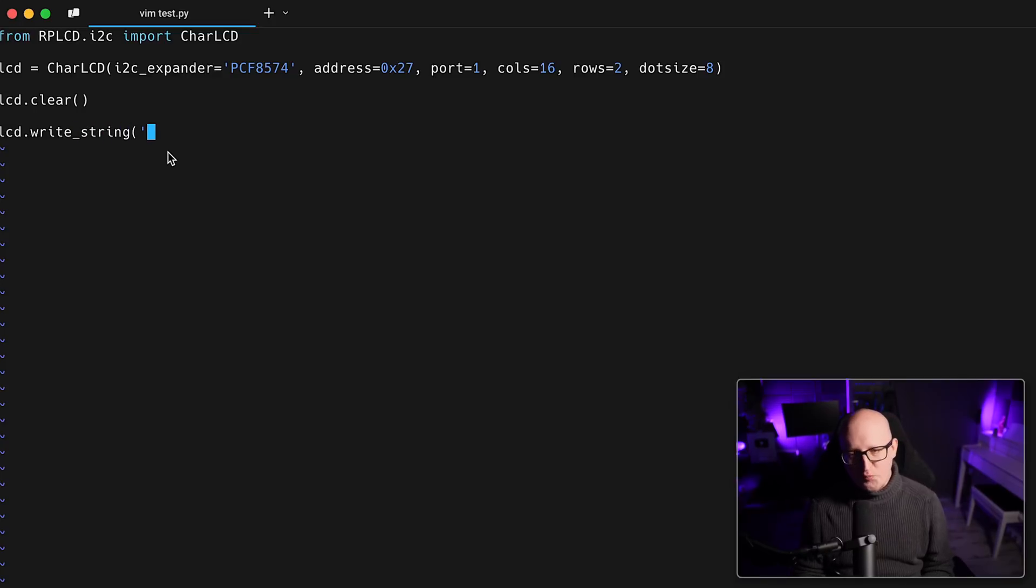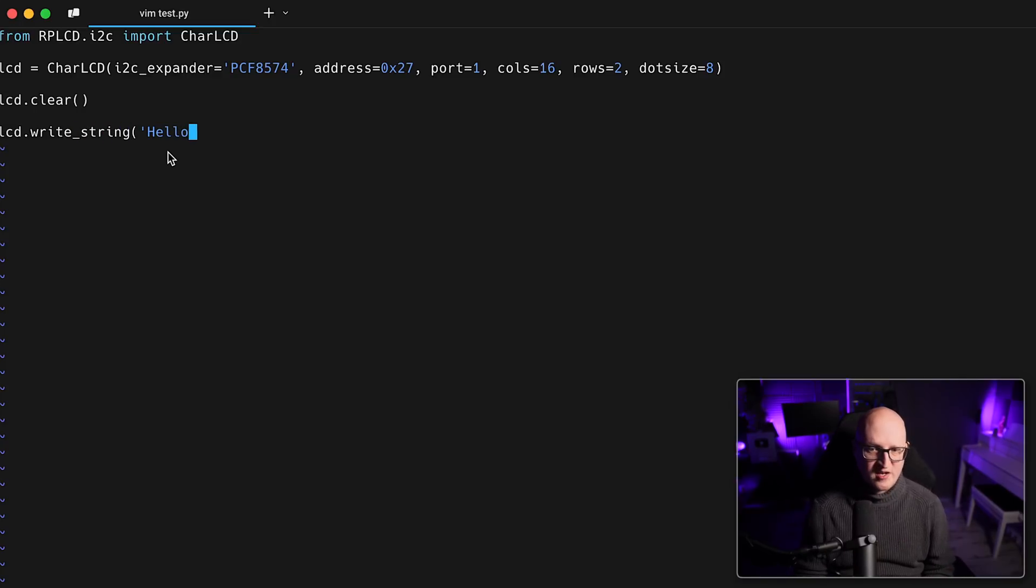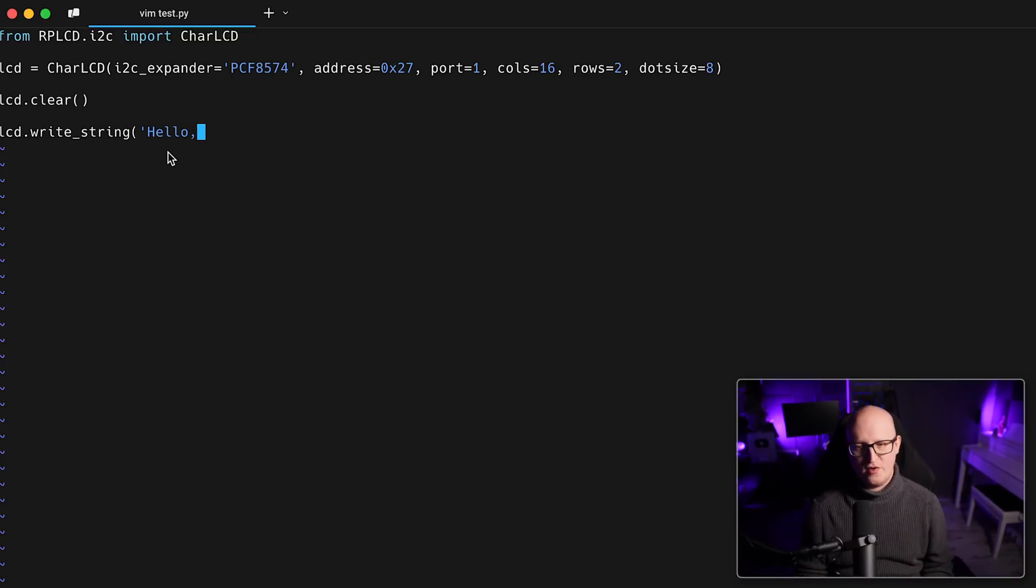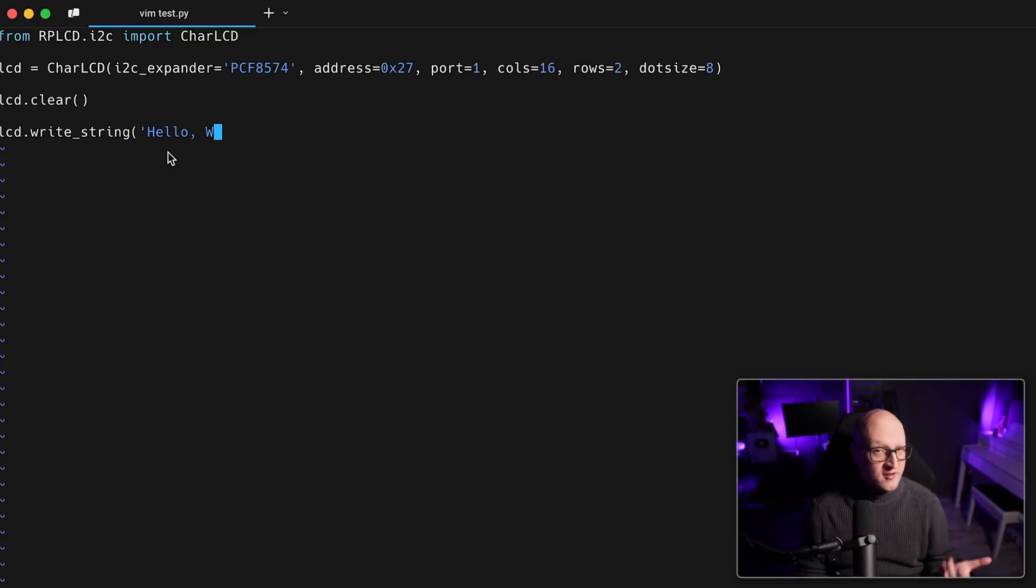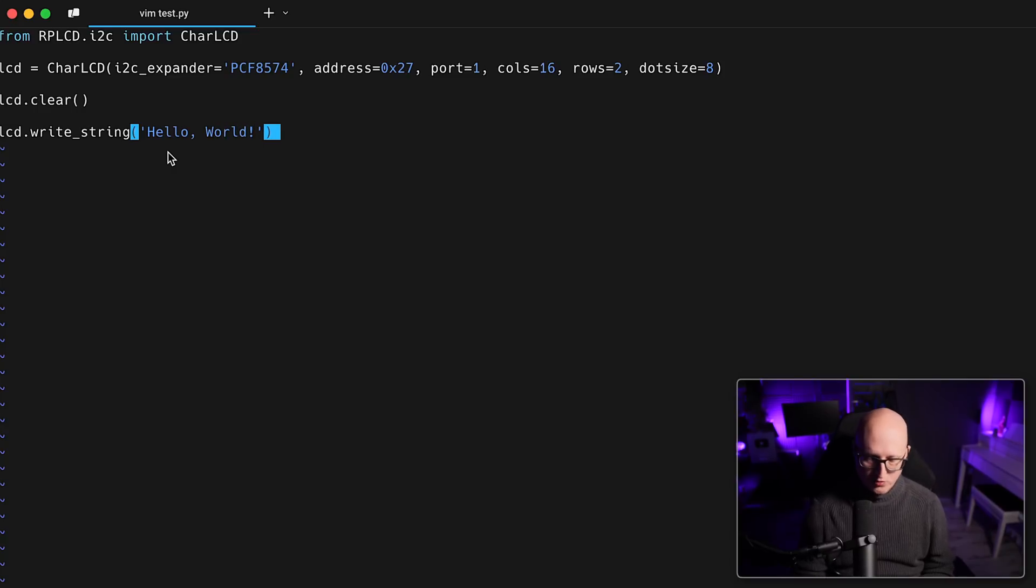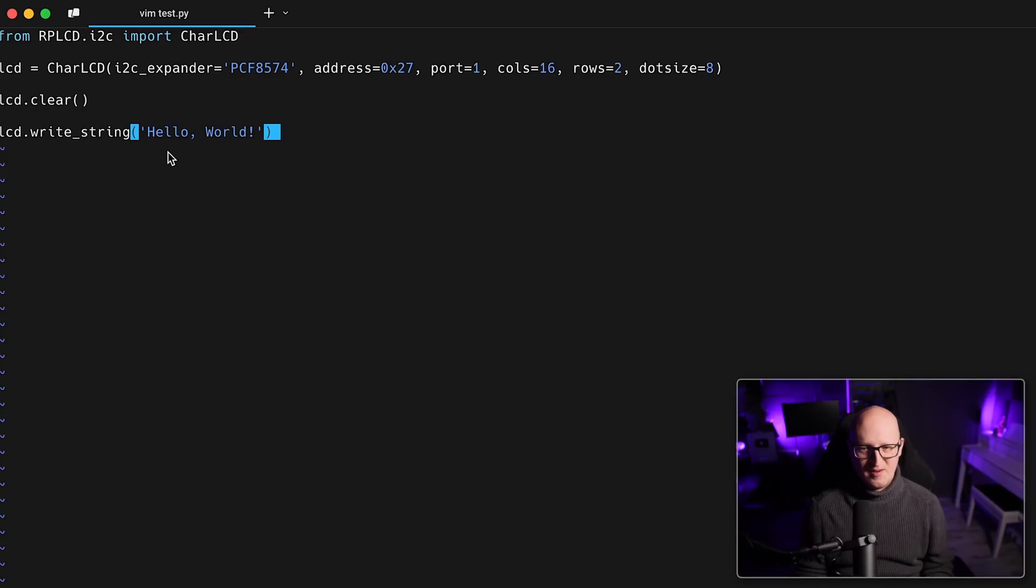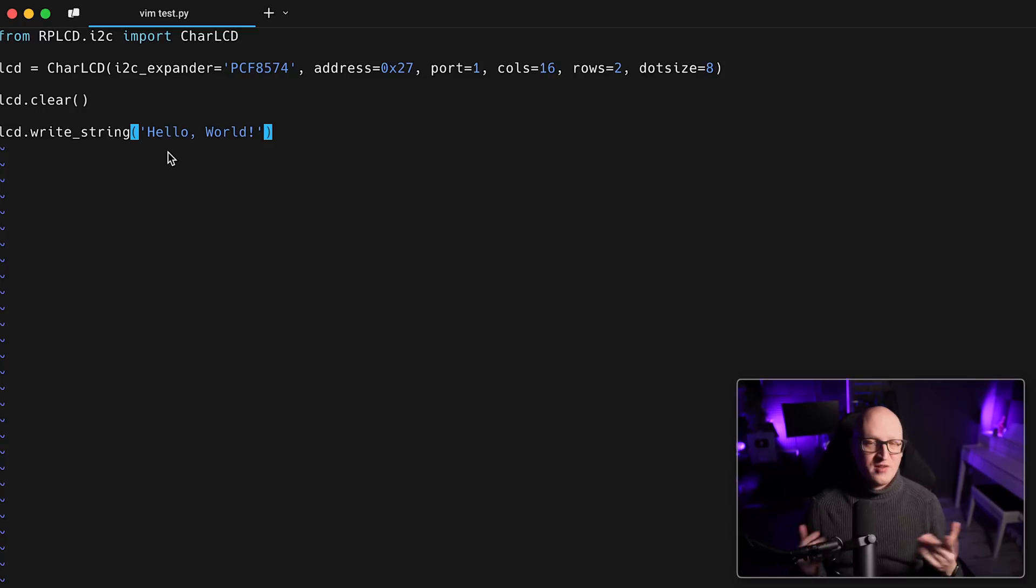And then you can start writing something with the lcd.write_string function. So here you can print any character that is in the mapping table of this object here. You can also define custom characters, by the way. But if you want to print out something simple, you can just use a hello world, for example. And yeah, that's everything you need to print something on the screen.